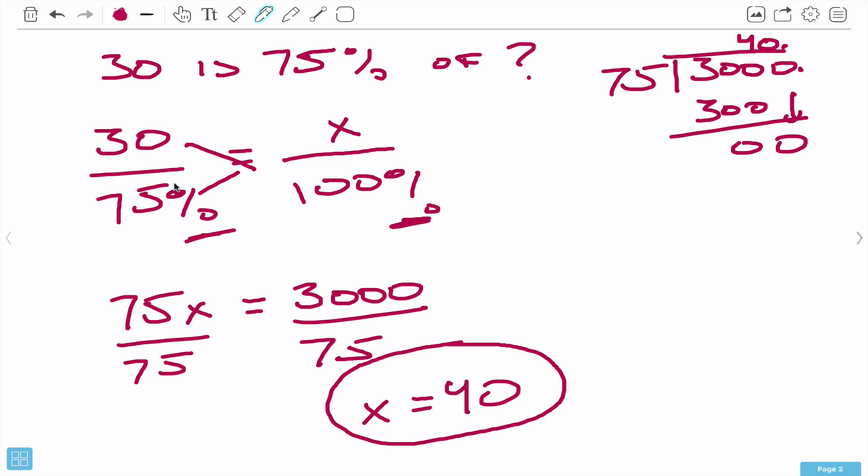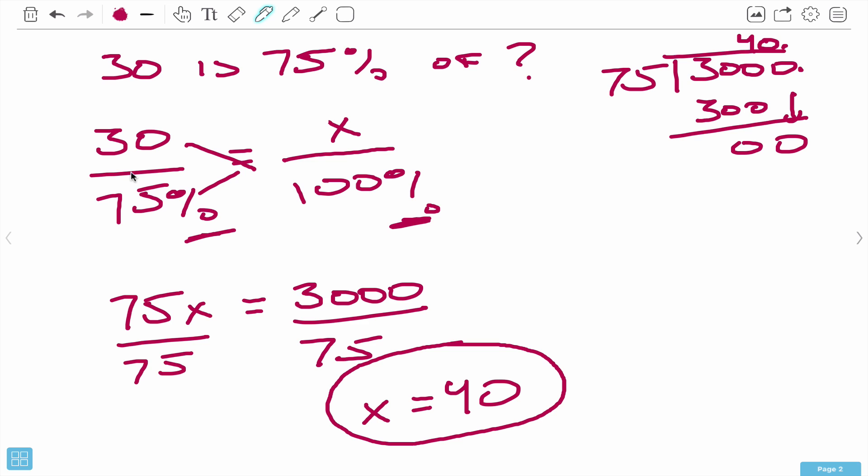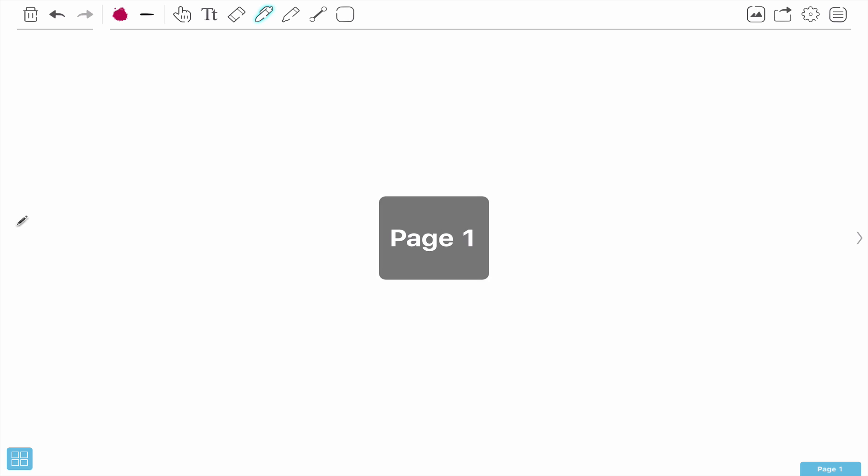Now that we know the basics of setting up proportions and figuring out percentages with proportions, let's move on and do a couple of ratios before we get into the word problems. Let's clear these pages out, go back to page 1, and start with number 6.